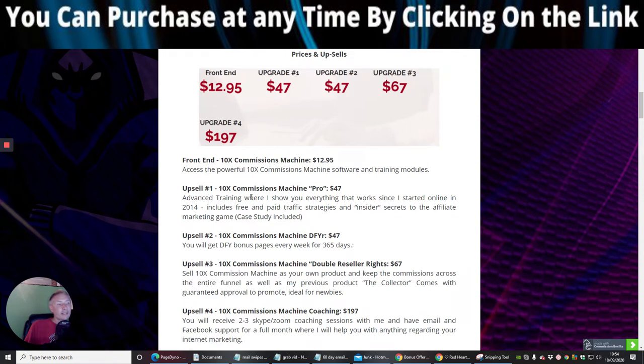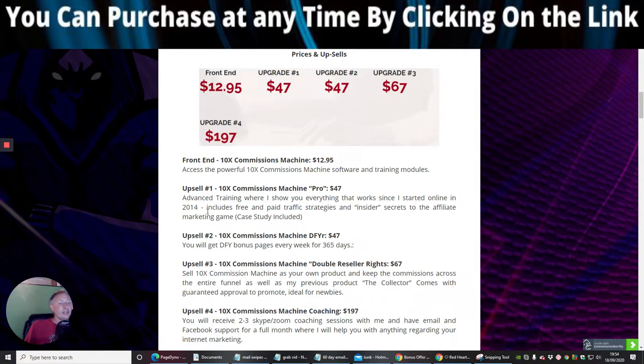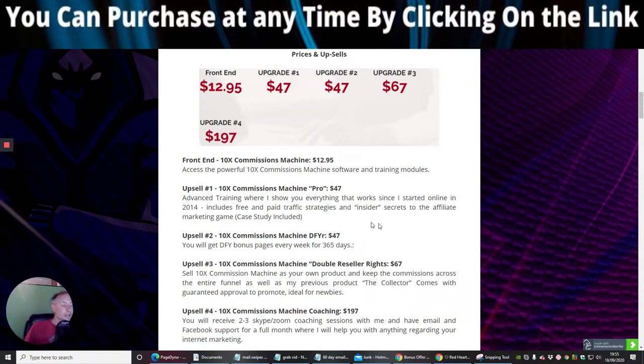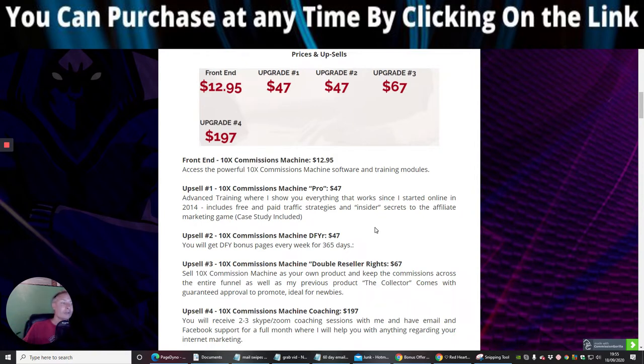The front end is 10x Commissions machine, which is access to powerful 10x Commissions machine software and training modules. Upsell 1 is 10x Commissions machine Pro, which gives you advanced training where I show you everything that works since I started online since 2014, which includes free and paid traffic strategies and insider secrets to the affiliate marketing game with case study included. So he's showing you proof that it's working.